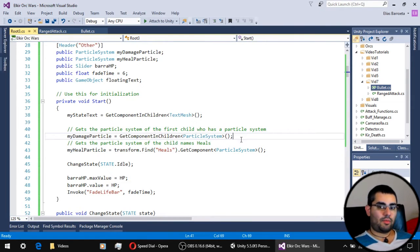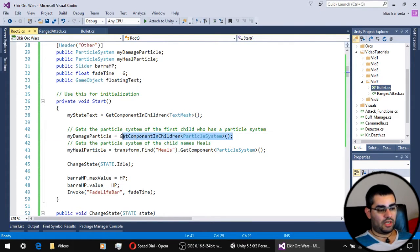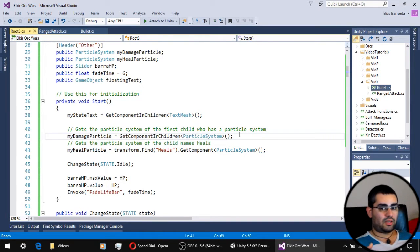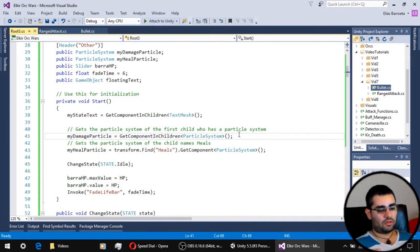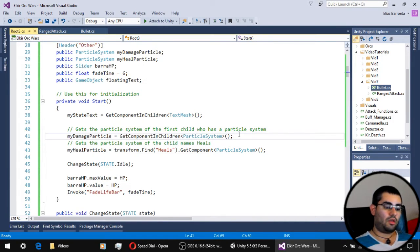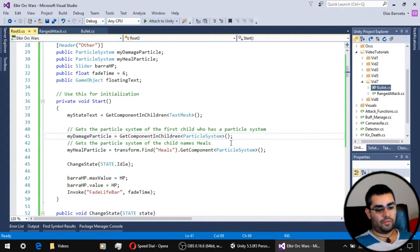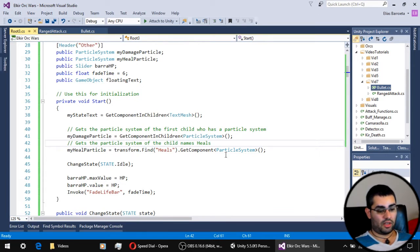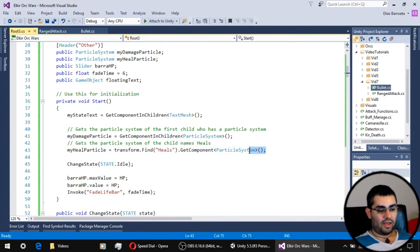To get the damage particle of the unit we use the GetComponent in children function, but now this object has two child objects who have particle systems.